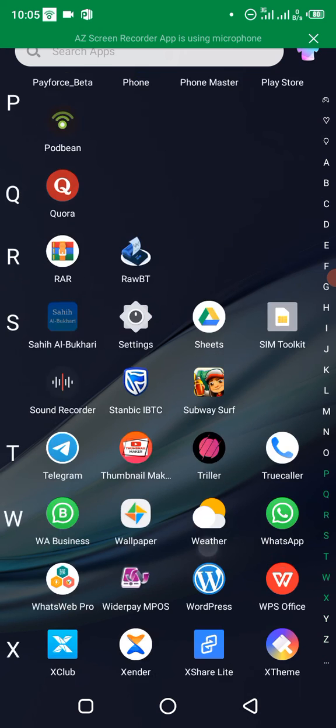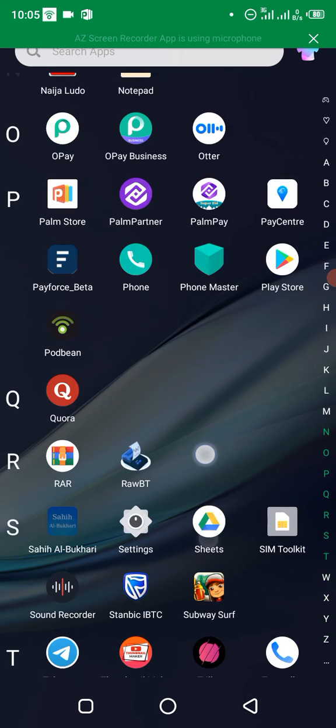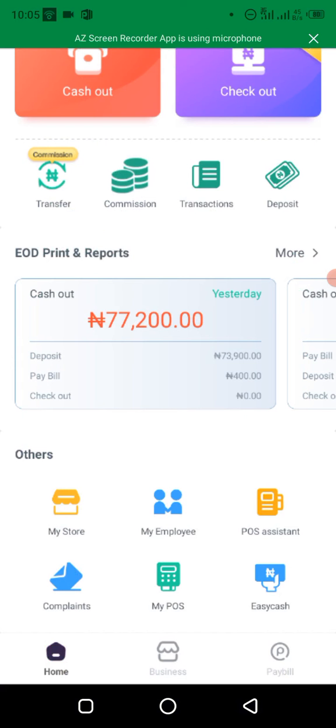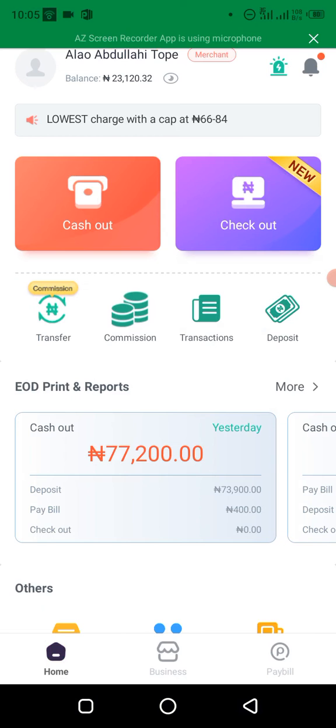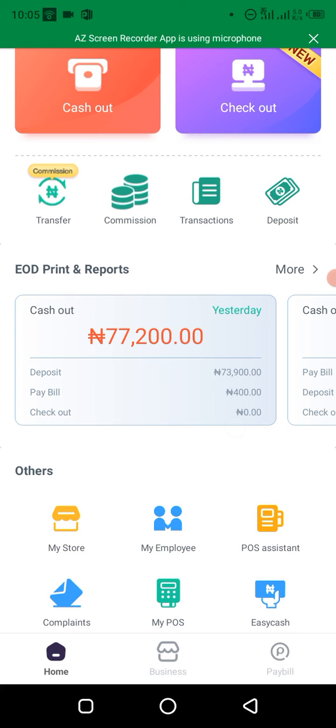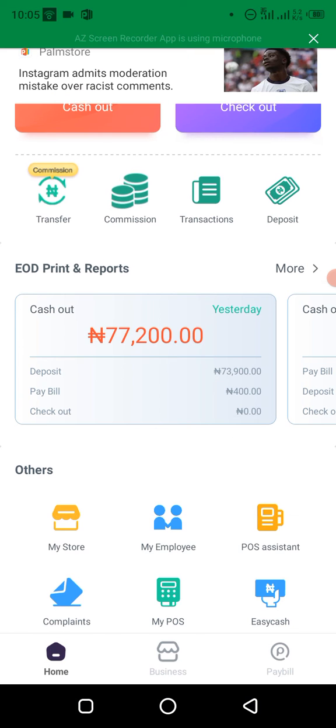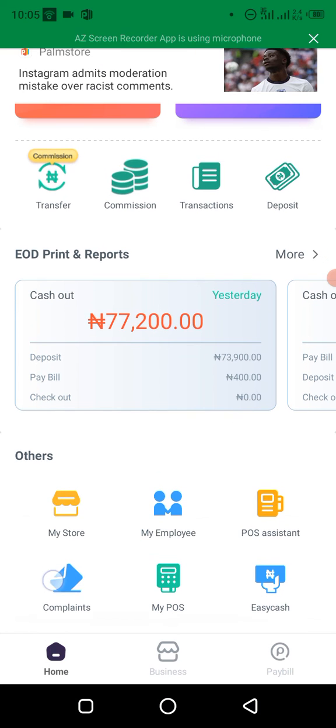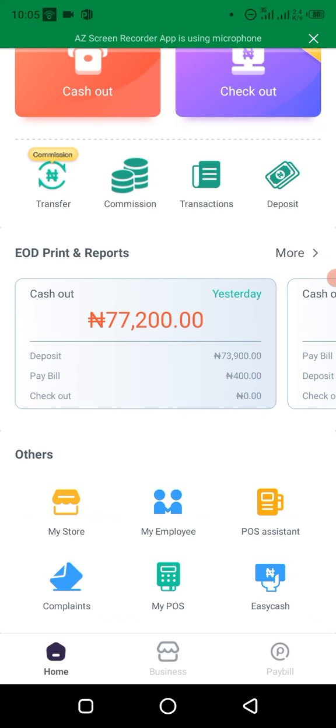Alright, let's get right into the video. So the first thing you do is to launch your Opay business app. As you can see here, I'm already loading. You can see my name at the top. The next thing you do is to go to complaints. You see complaints right here when you scroll down.